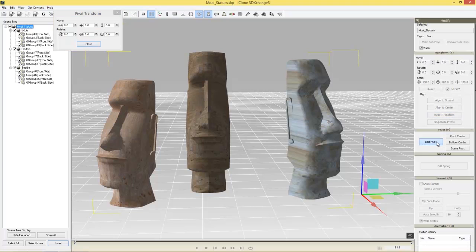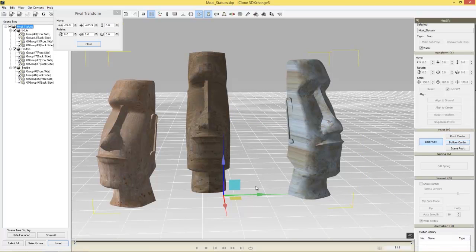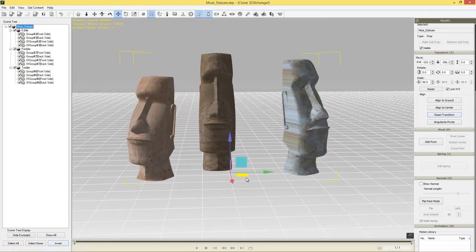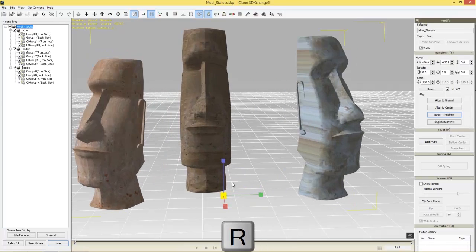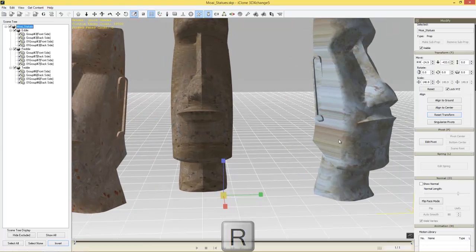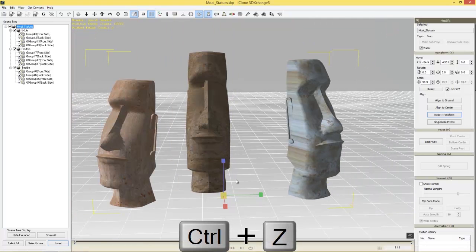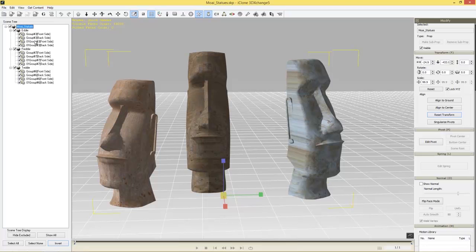We can manually set our pivot or use the fastest way — just go to 'Bottom Center.' So now we have the pivot at the bottom center. Close that, and now we can move the characters around and scale them from the middle, whereas before they would have scaled from one side. It's normally good to center your pivot points. We can do that for the sub props as well.